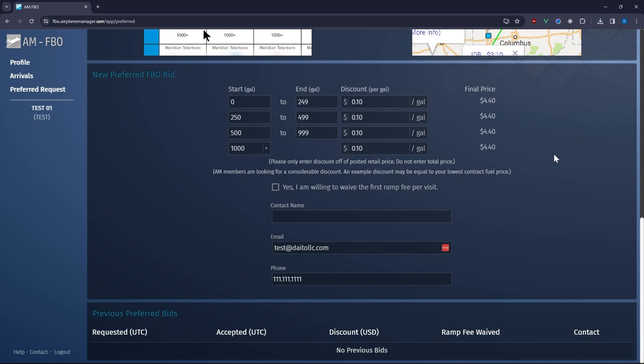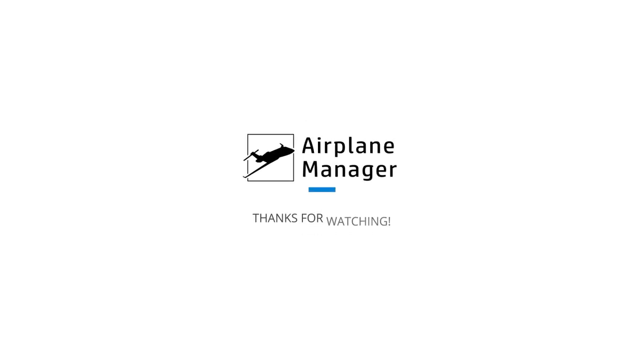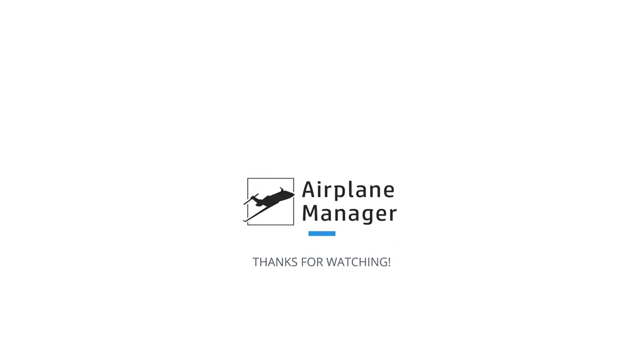Thanks for exploring Airplane Manager with us. Our platform is designed to connect you with thousands of flights, enhancing your visibility and business opportunities. For any questions or support, our team is just an email away.